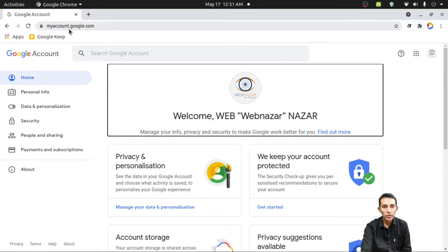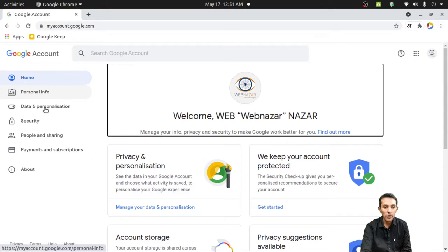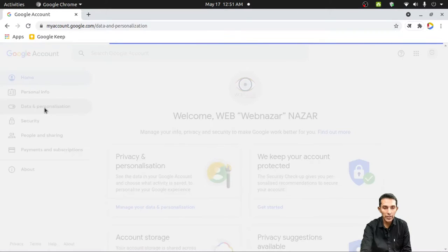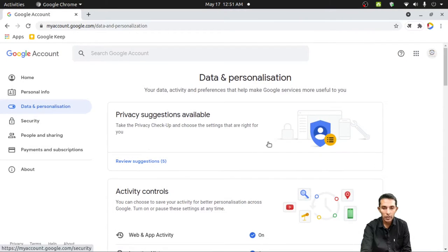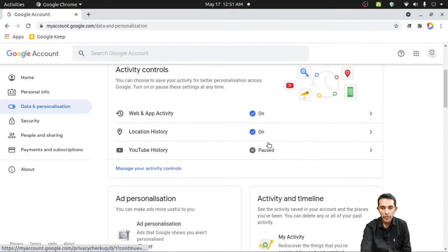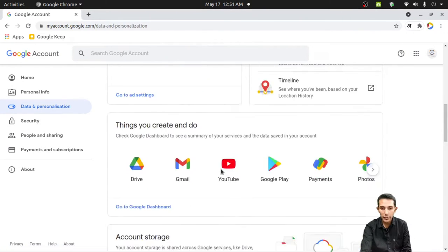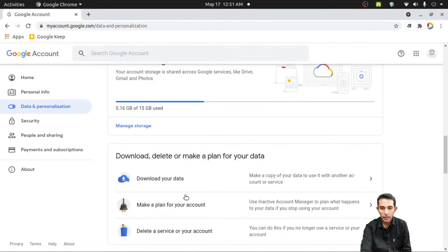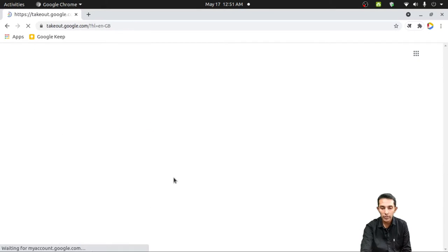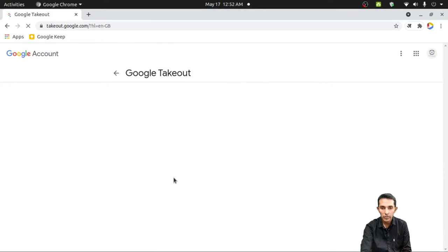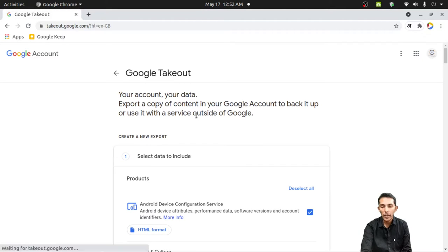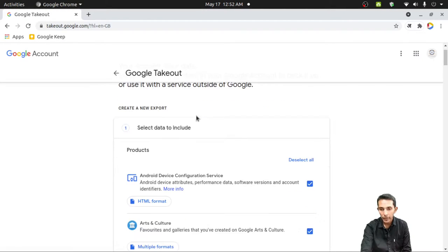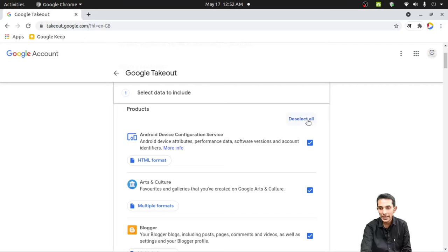Go to myaccount.google.com. On the left panel, click on Data and Personalization. Then scroll down to select Download Your Data. Google Takeout will display a list of what you can export. So deselect all first.